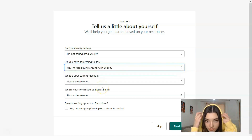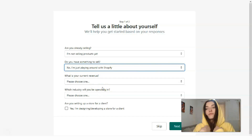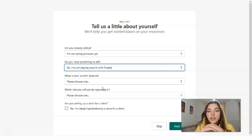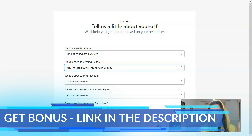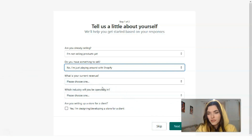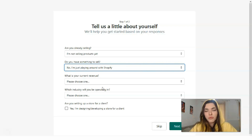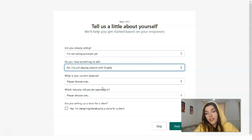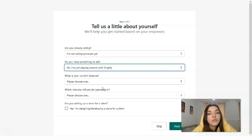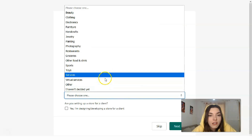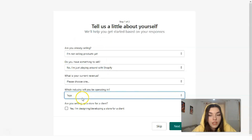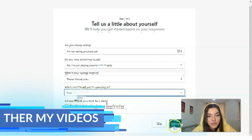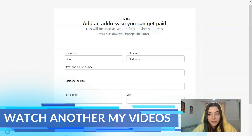Revenue is an optional field, so I won't show you that — it's your personal information and not critical for this tutorial. The next question asks which industry you'll be operating in. Options include beauty, electronics, furniture, groceries, sports, and toys. Since our example store is about toys, I'll select that category.